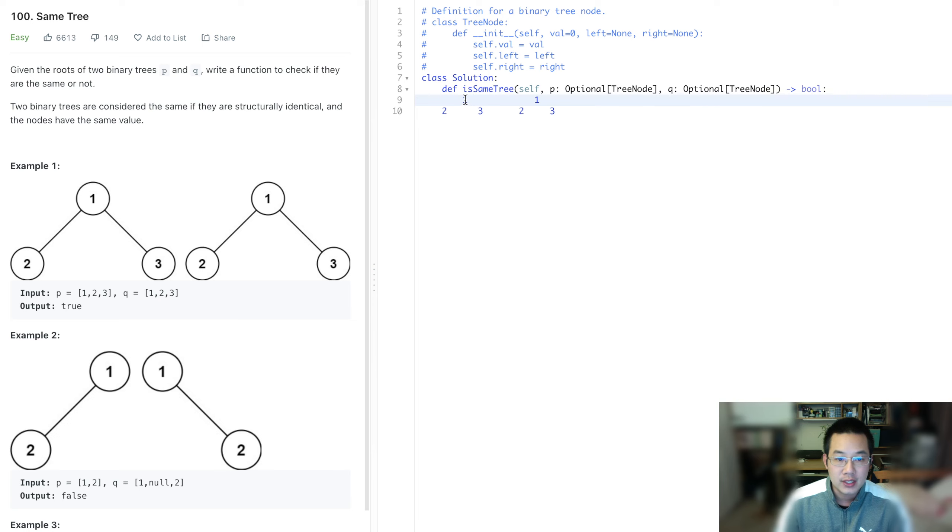So if there is a node there, there should be a node. If there isn't a node there, there shouldn't be a node. So yeah, okay.